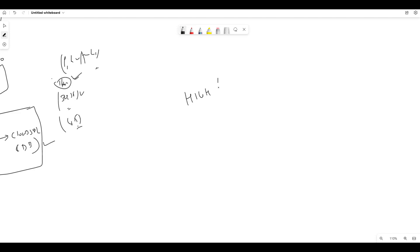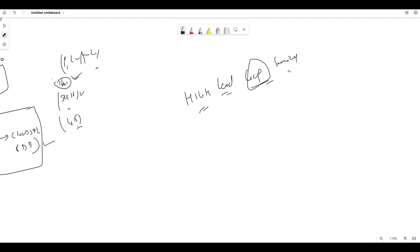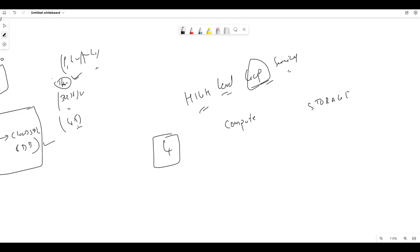So high level GCP services — what are the things we are going to see in Google Cloud Platform. Generally when you are talking about GCP, it is categorized into 4 parts: Compute, Storage, Big Data, and Machine Learning. These 4 things are crucial.